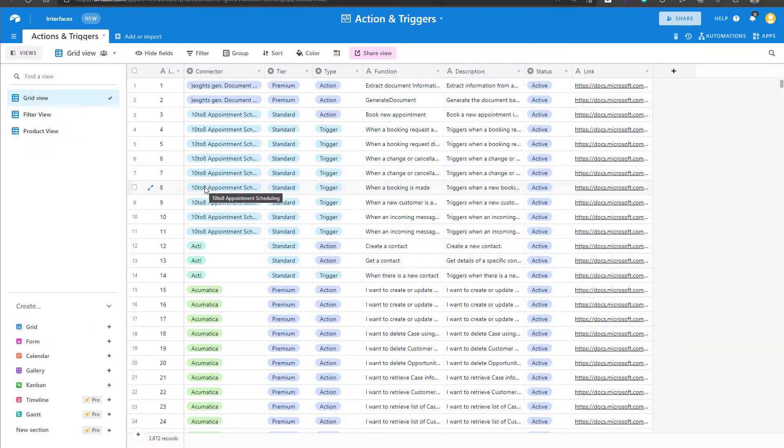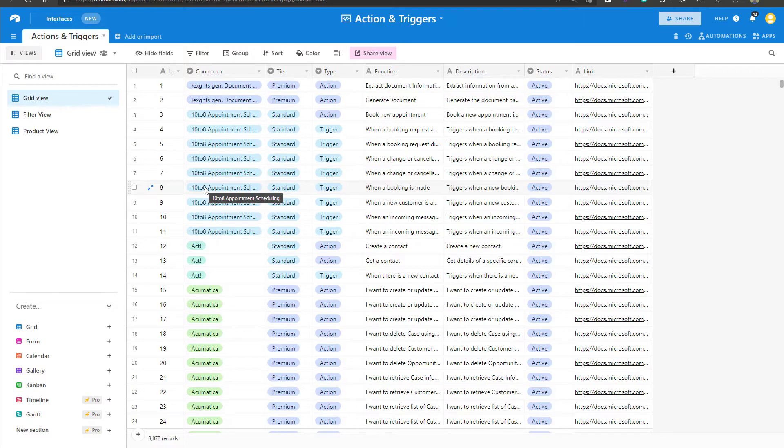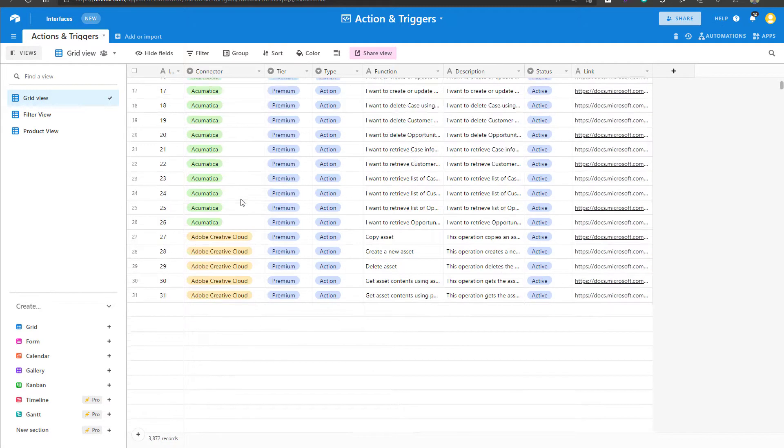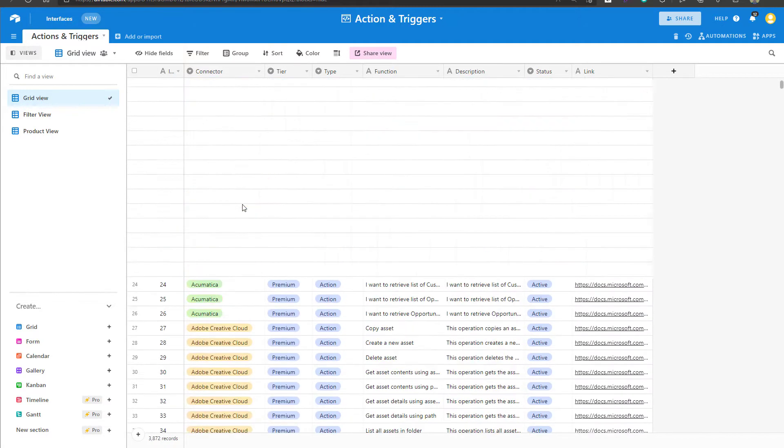To export a table from a base in Airtable is actually fairly simple. It's just a click of a single button. You can see here that I am in a base in Airtable and I have a table here called actions and triggers with a ton of different records.